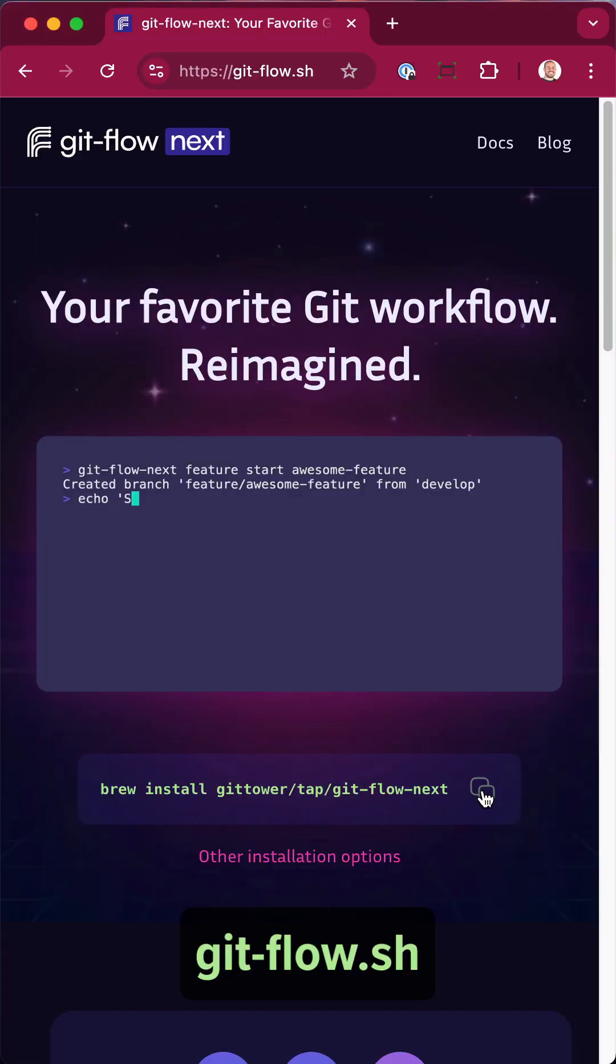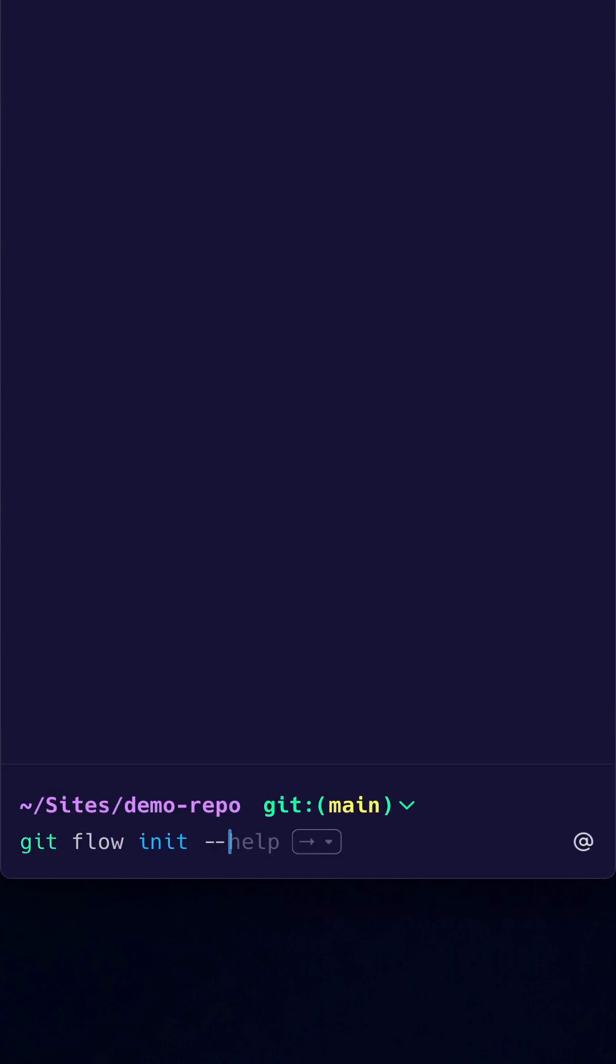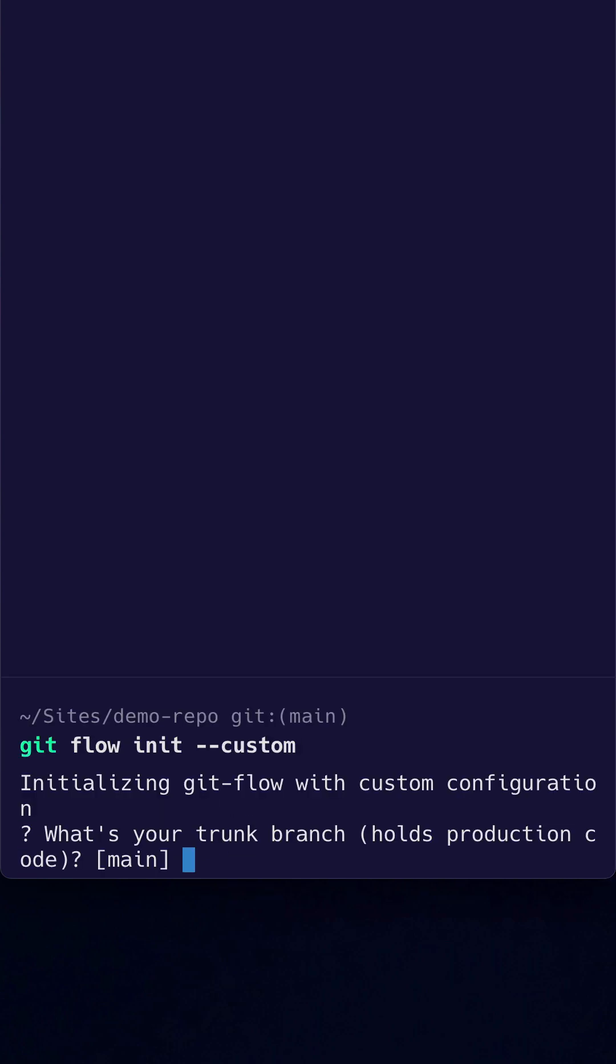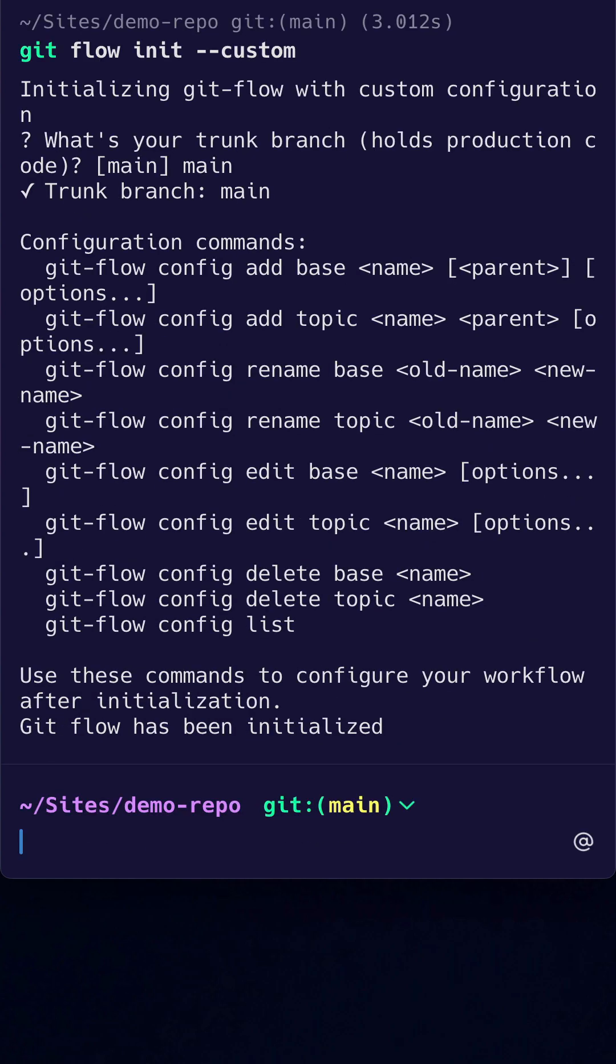We will use GitFlow next which you can install via homebrew. To kick things off we'll type gitflow init dash dash custom. This will ask us to name our trunk branch which is usually main.